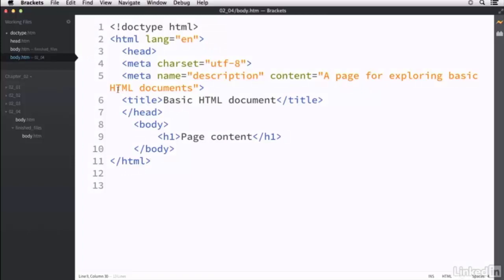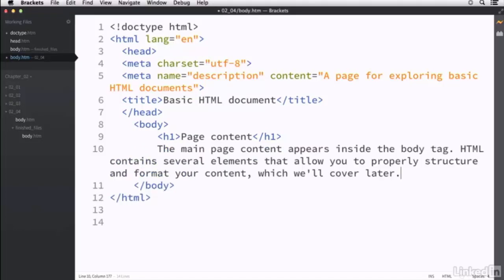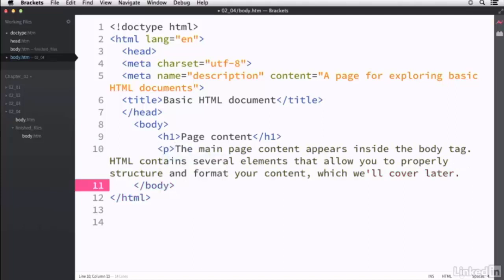So the only thing left for us to do inside of this body is to add all of the visual content and then structure it properly using different HTML tags. We're going to focus on that in a chapter a little bit later on. But for right now, let's just add a little bit more. I'm going to paste some content in — type in: 'The main page content appears inside the body tag. HTML contains several elements that allow you to properly structure and format your content, which we'll cover later.'